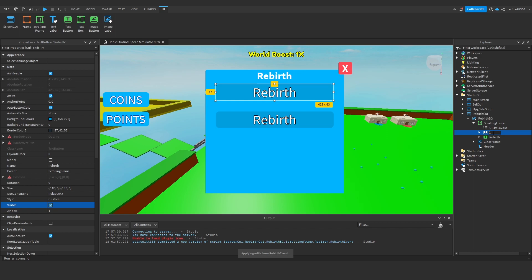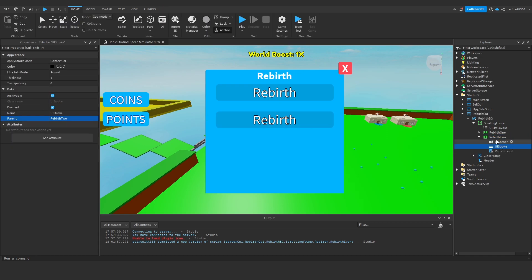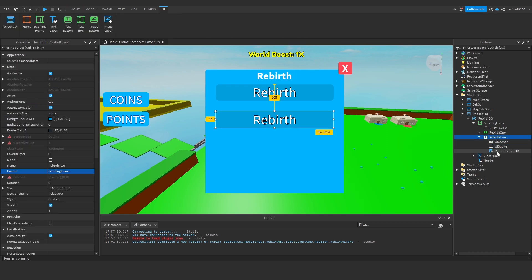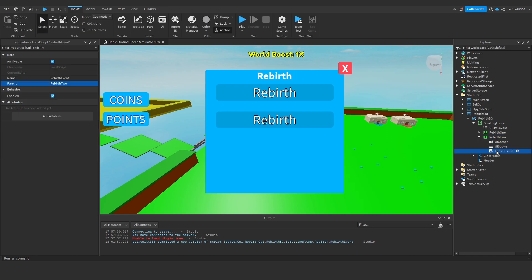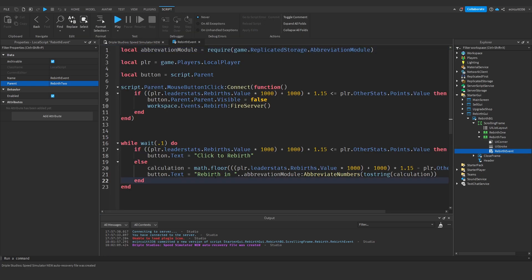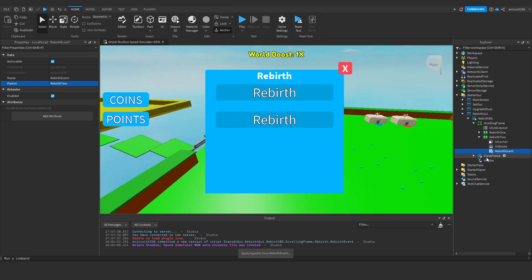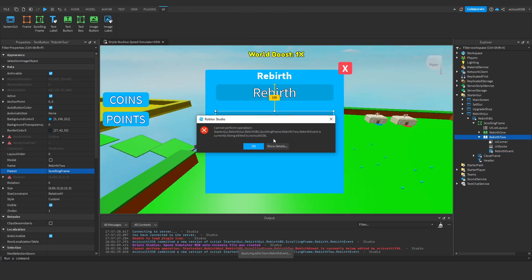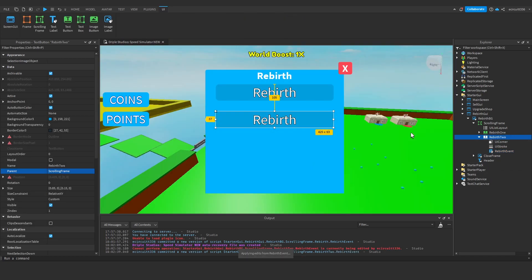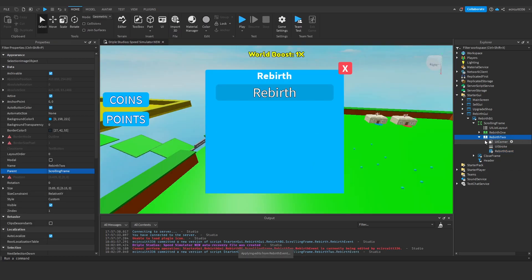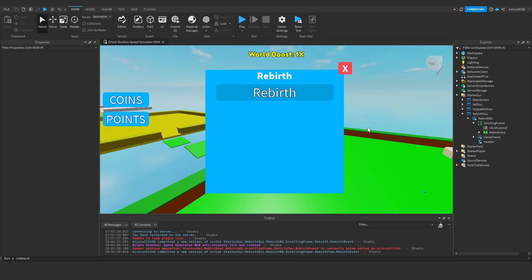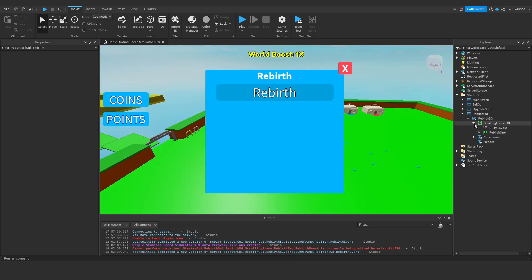So rebirth one, rebirth two, and with this second rebirth, the idea is that under here, under the event, we can say rather than 'click to rebirth', it'll be something like 'click to rebirth five times' or 'rebirth five' in brackets. And then we'll do five lots of all the calculations. But I'm not going to get into making multiple buttons right now. We're just going to get the UI set up.